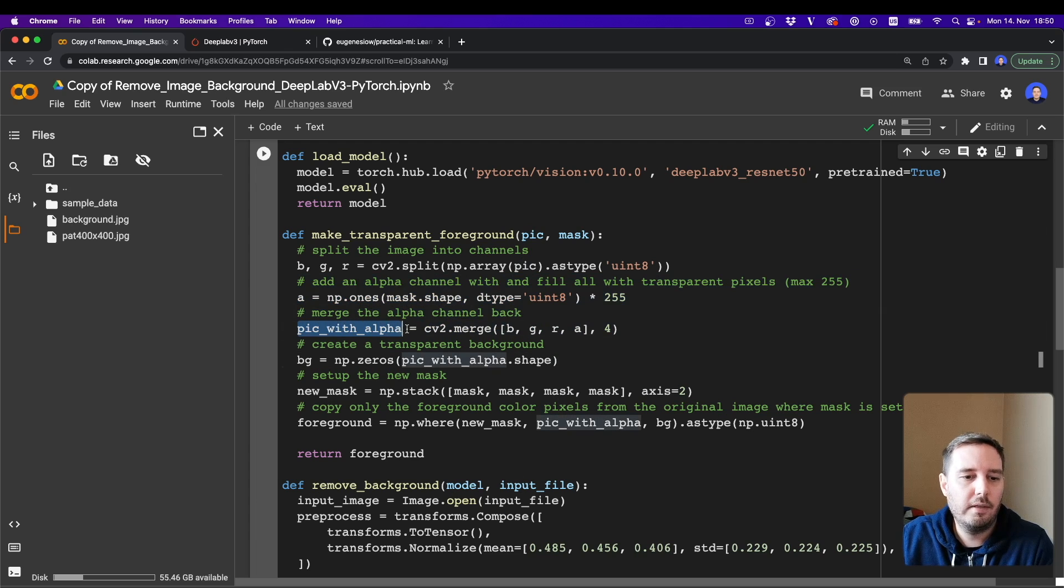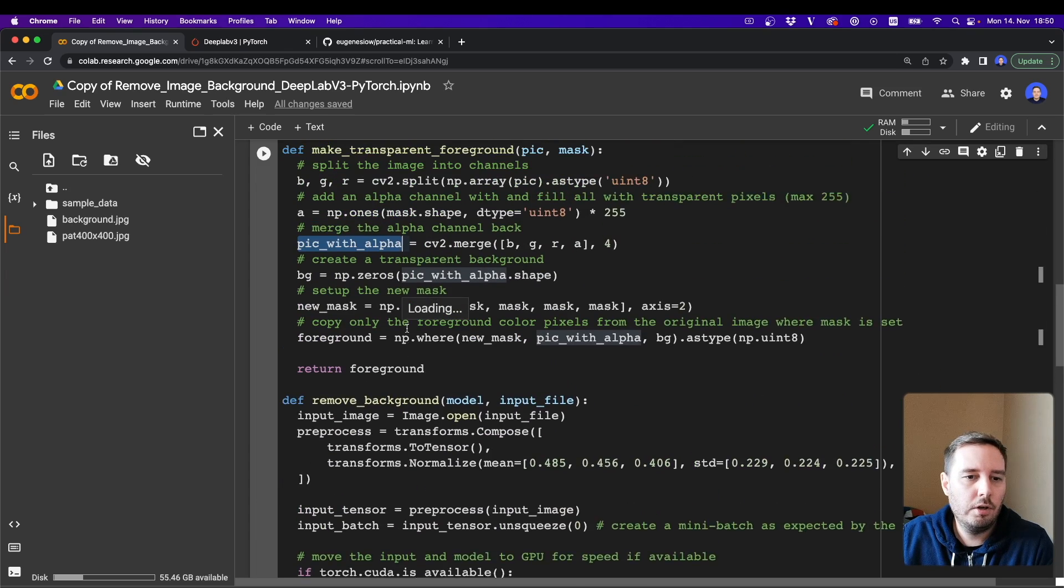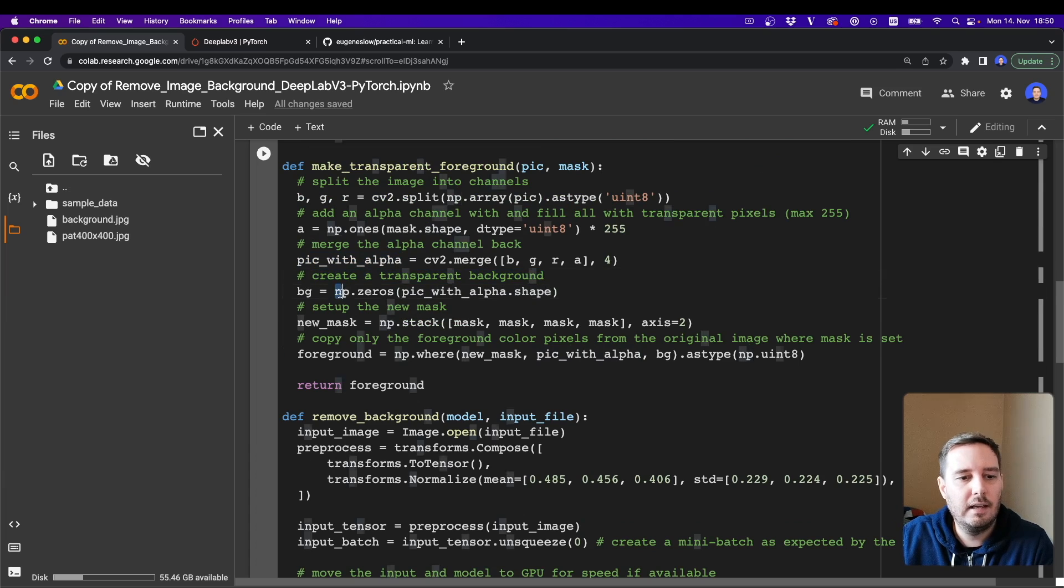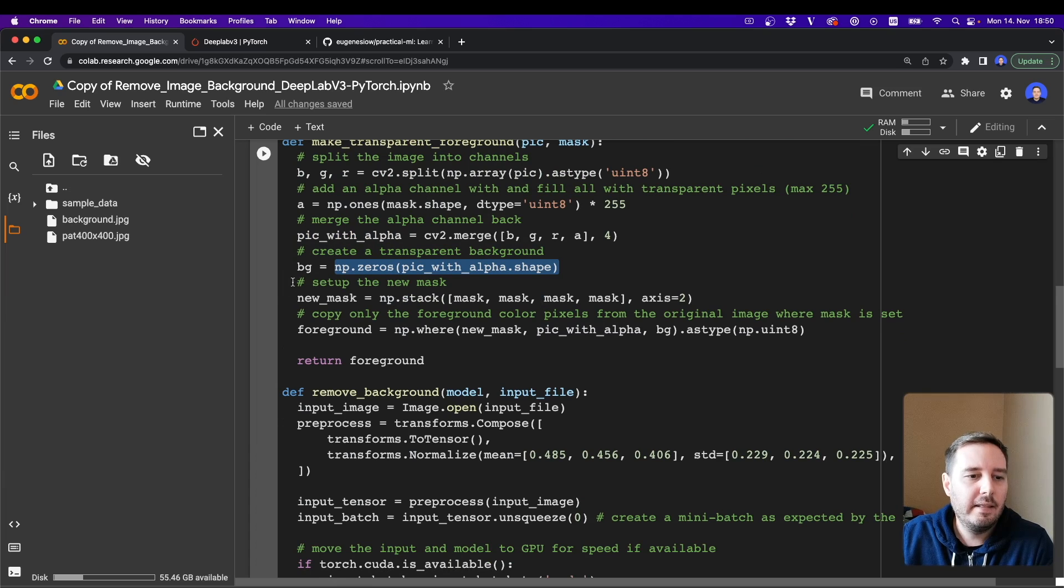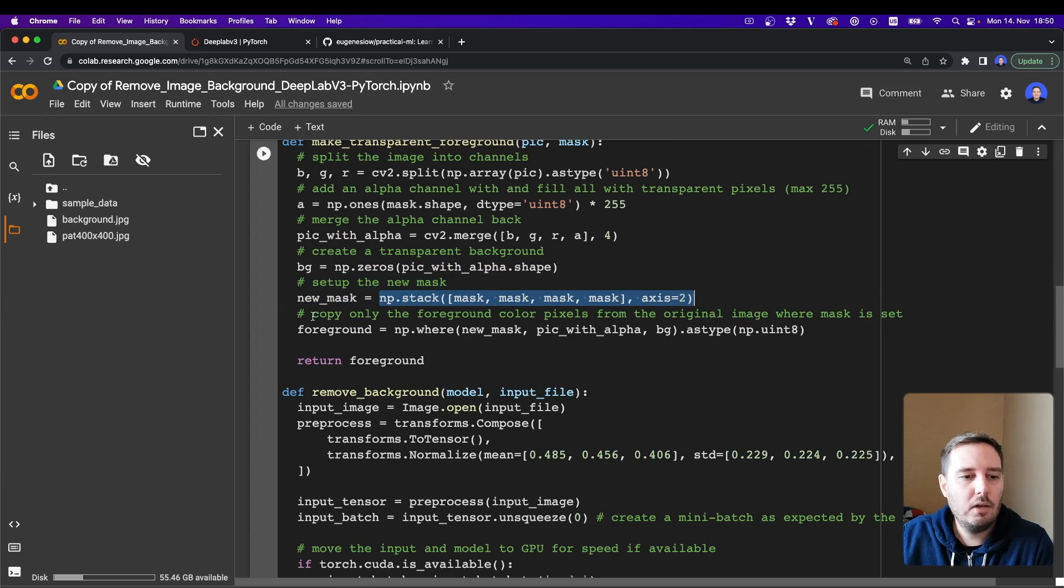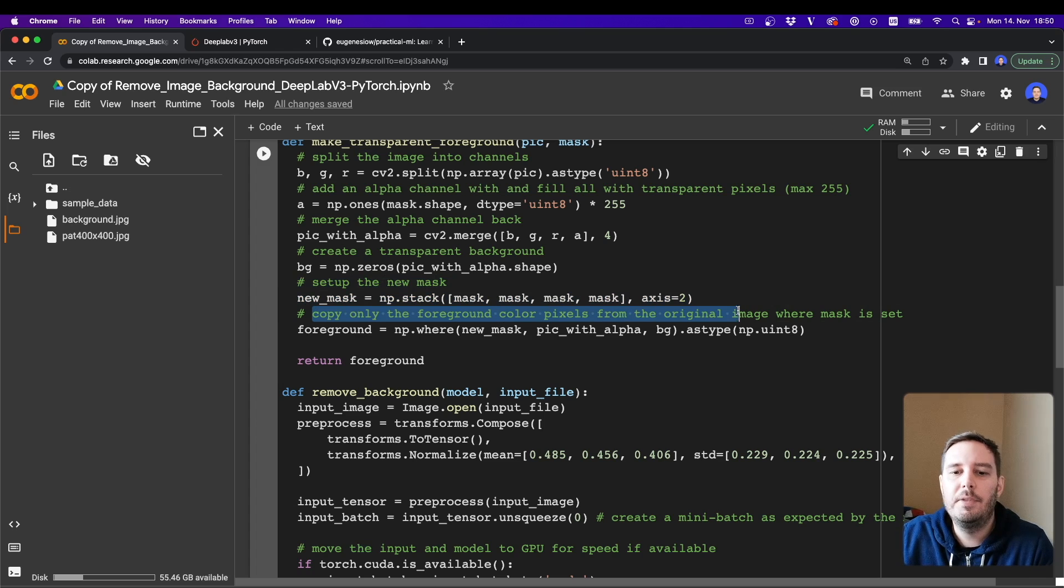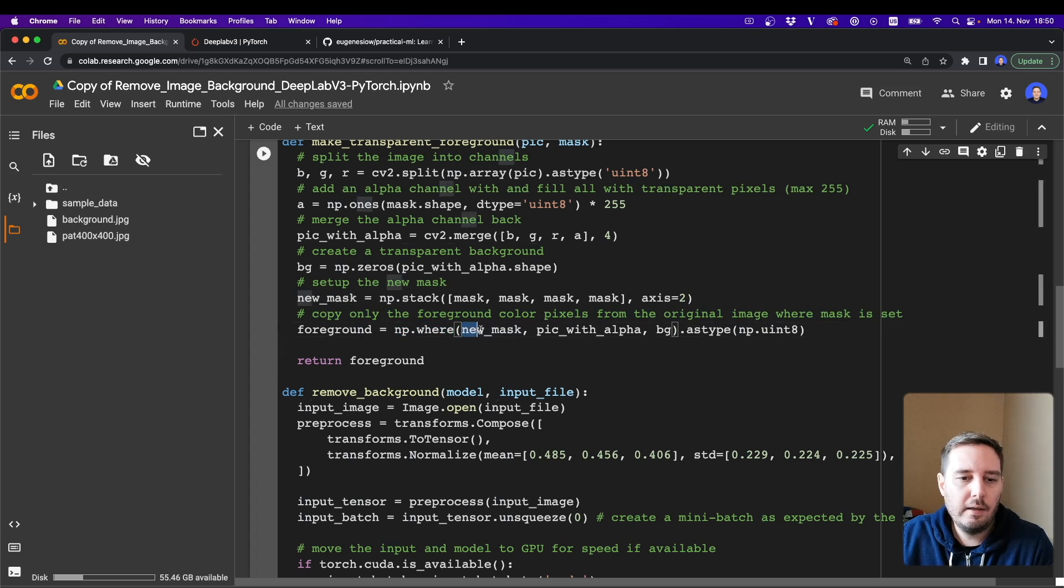So now we have the picture with an alpha channel. Then we want to create a transparent background by first initializing it with zeros and with the same shape. And then we set up the new mask with numpy.stack. And then we copy only the foreground color pixels from the original image where the mask is set.